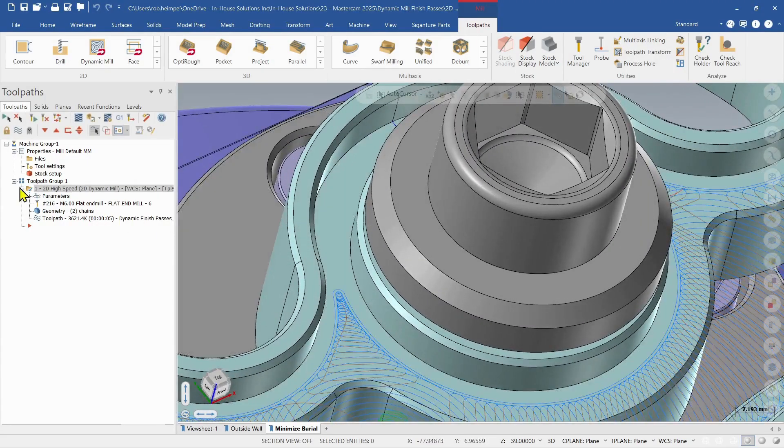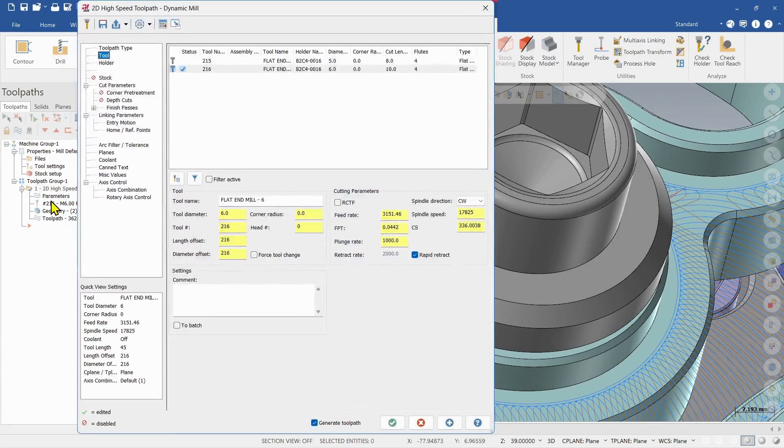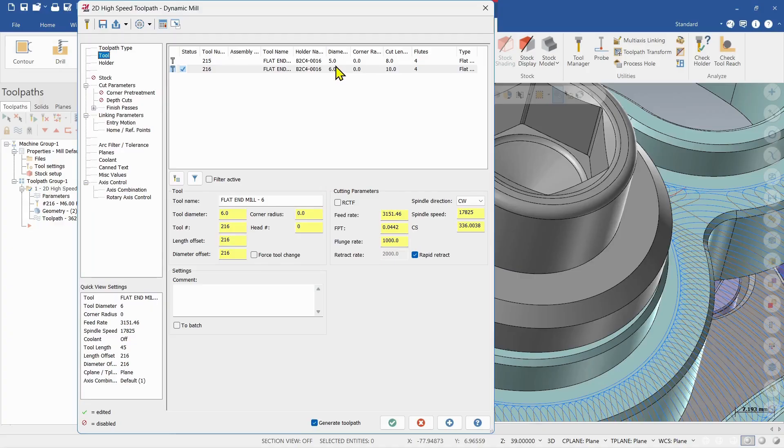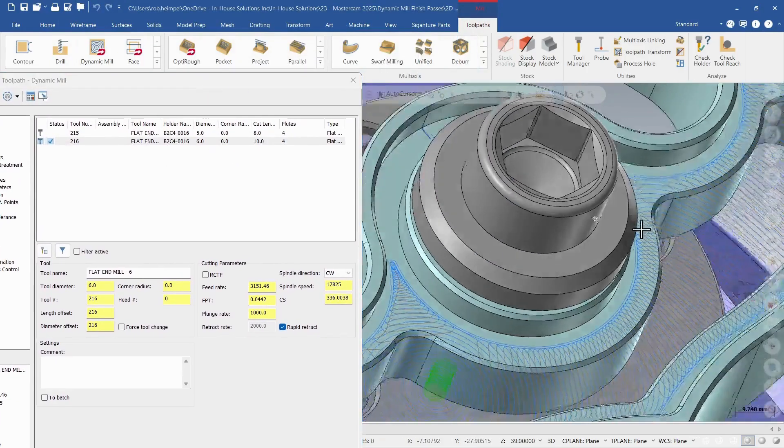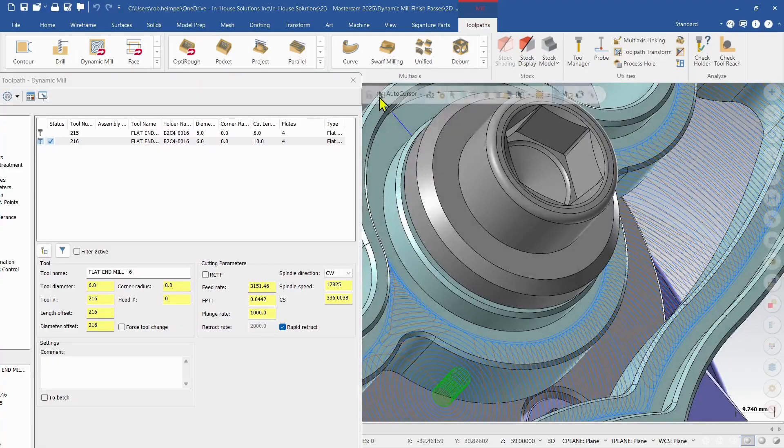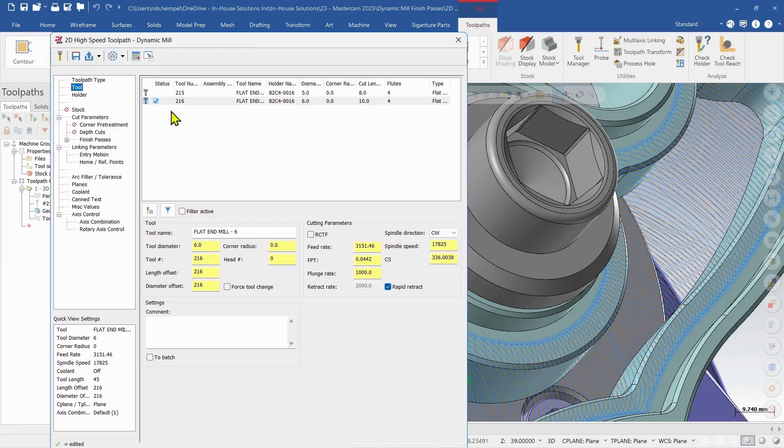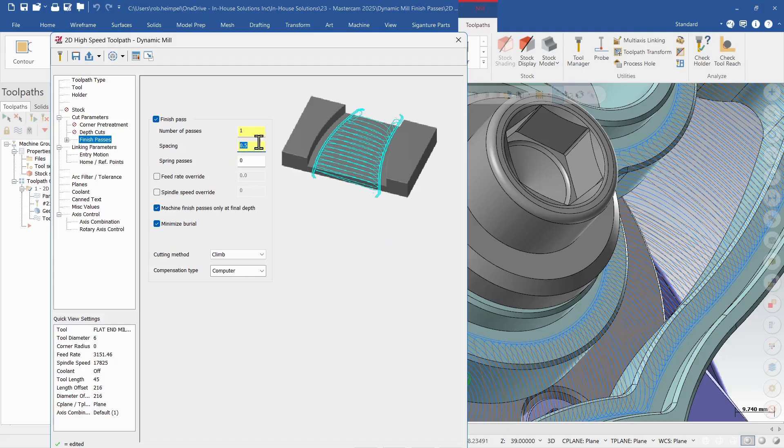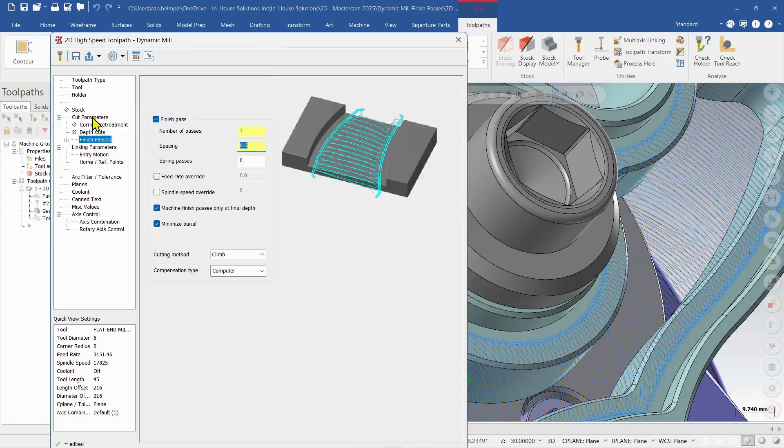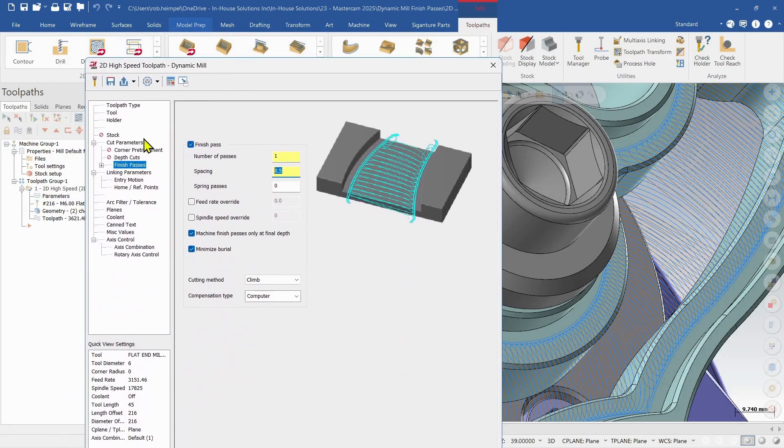So let's go back into our parameters. So I'm using that 6 mil on the 8 mil area. It's 8 mil wide. So that gives me 2 mil of clearance right now. So if I go into my finish passes, I'm using a half mil spacing on each side. So that still gives me a millimeter of clearance. It's not going in there. It won't allow that in.